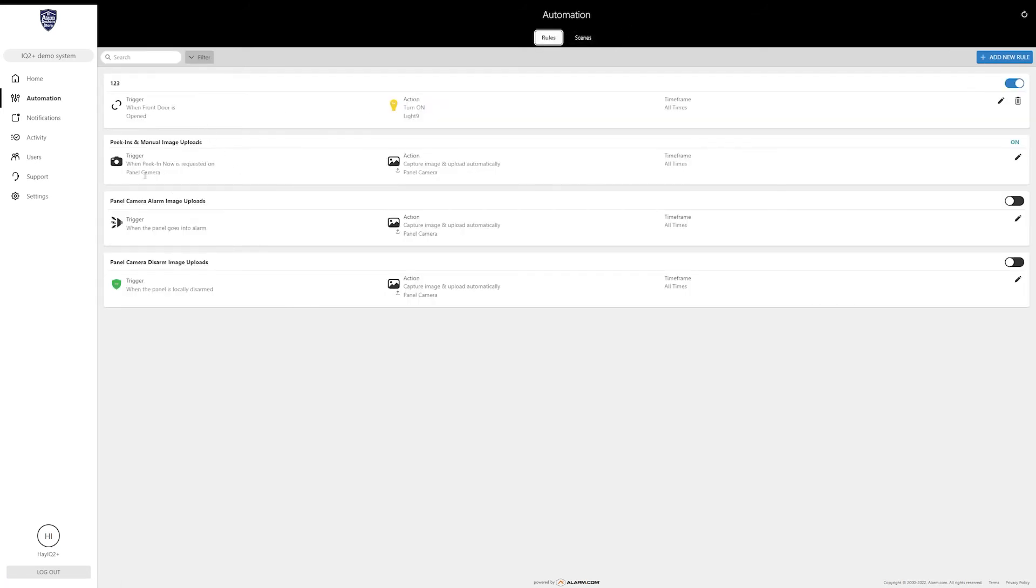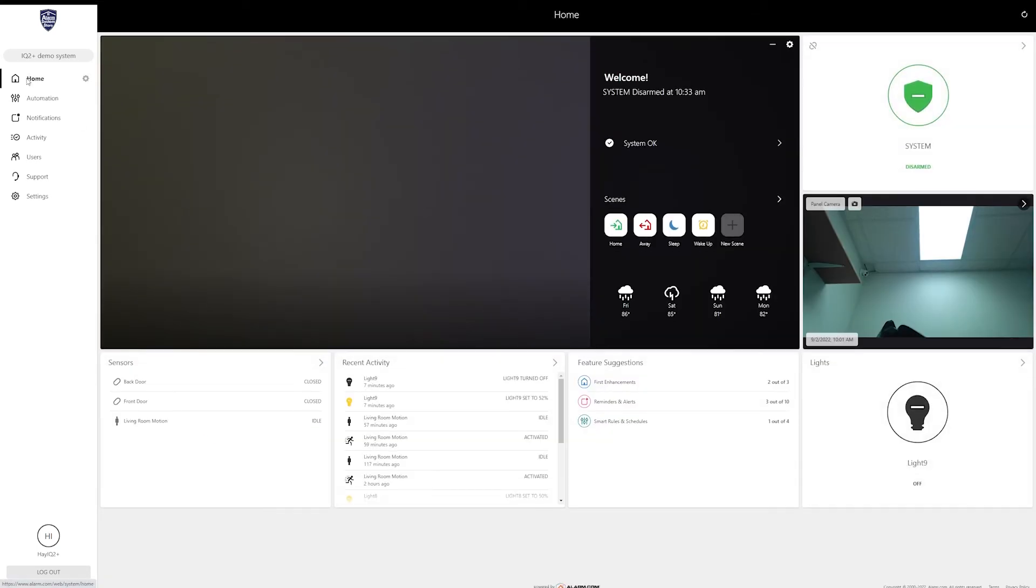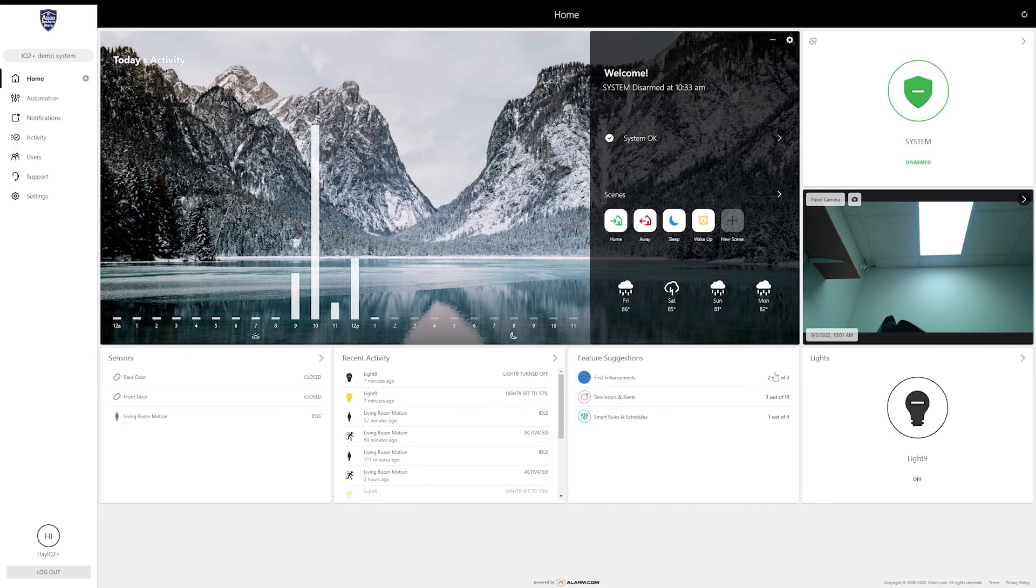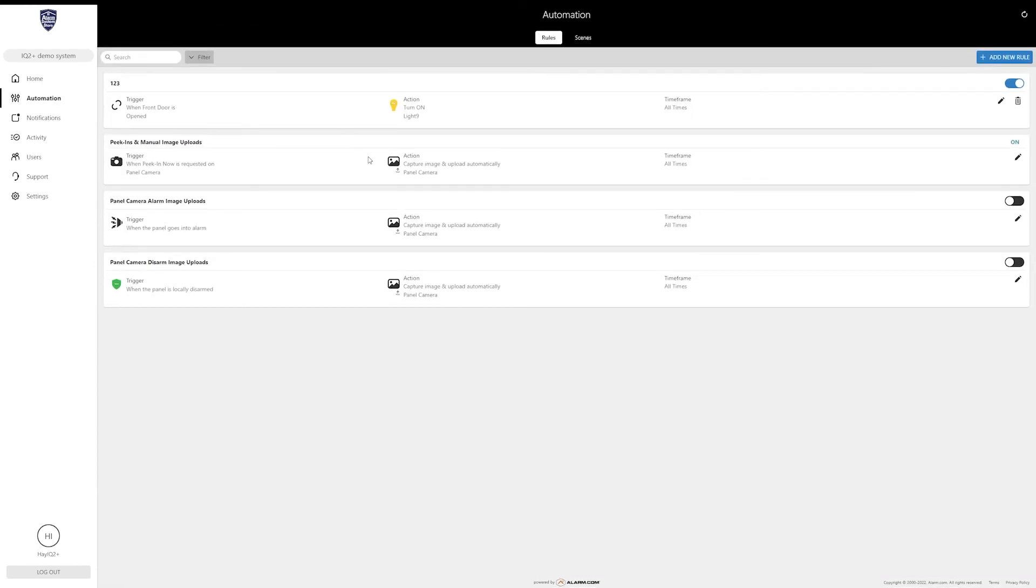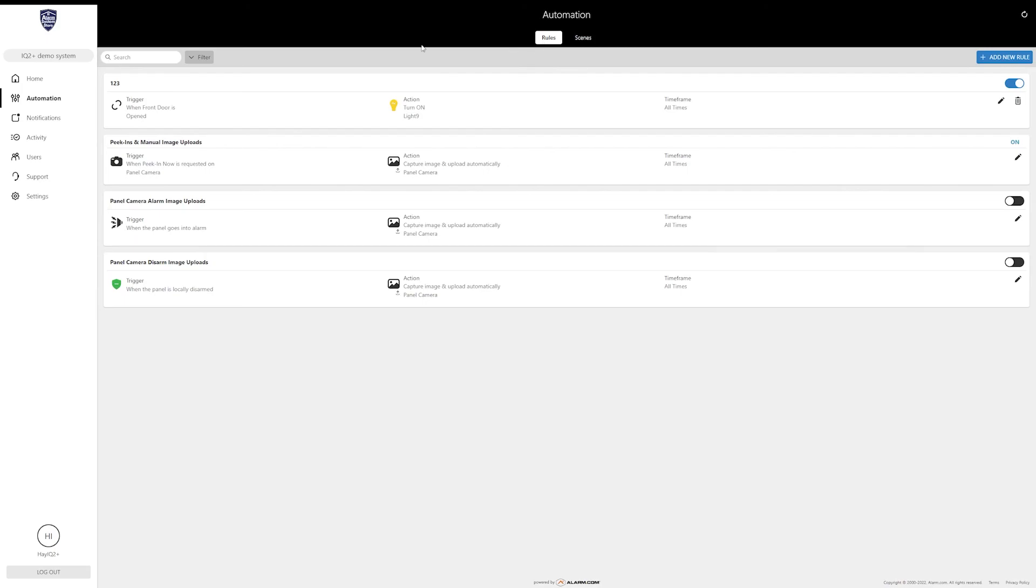For now, hopefully this is a little bit of insight into what you can do with the automation, how it works, kind of what you're capable of doing. Honestly between the rules and the scenes, the only thing really limiting you is your creativity, your imagination with the smart devices you have. If you guys have alarm.com and you have the automation side, start playing around with these rules and scenes.